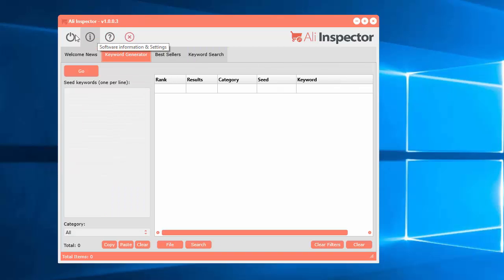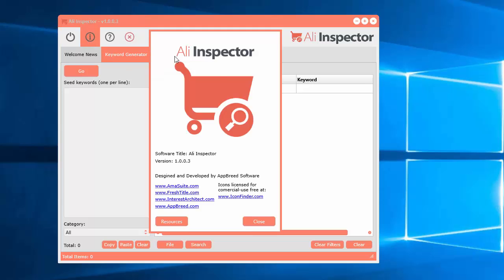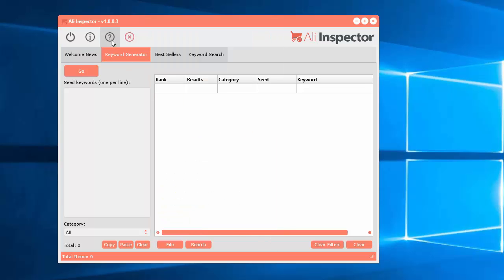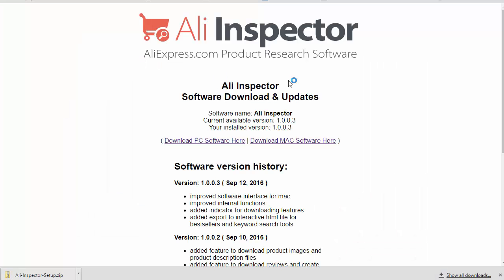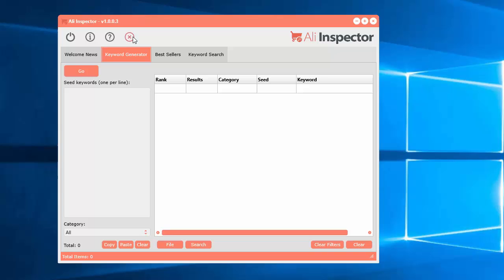At the very top, you'll see some other buttons that close the software. There's also the help videos and a button to check the recent software updates. Click that and it goes right to the software updates and download page.